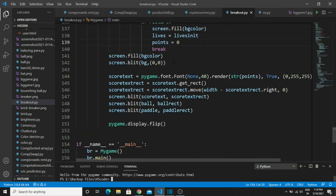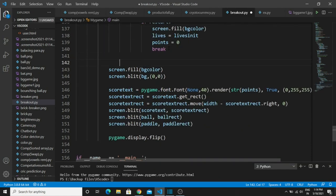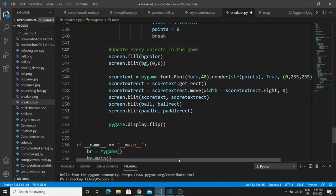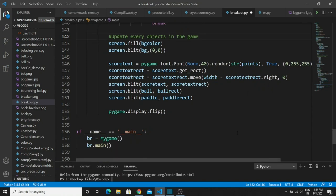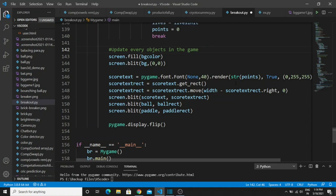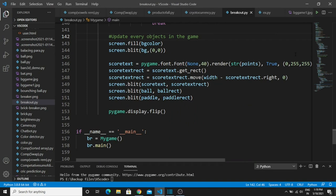Finally, you have to update all things on your screen. The first thing is the background color, the second is the background image, the third is the scorecard, and finally draw all elements on your screen using the 'blit()' method in pygame. To update every element, use 'pygame.display.flip()' — this updates each and every element on your screen. Call the main class and function, and we're done. Let's run this program.